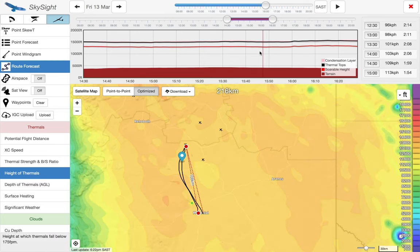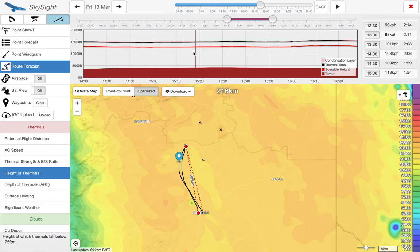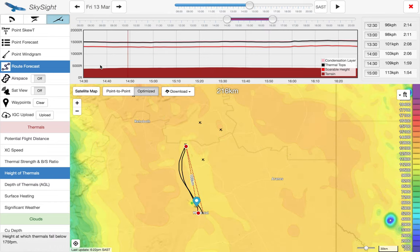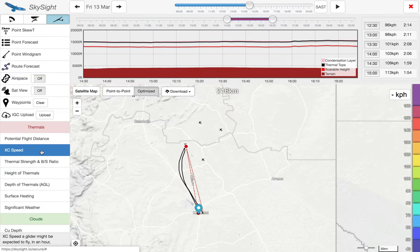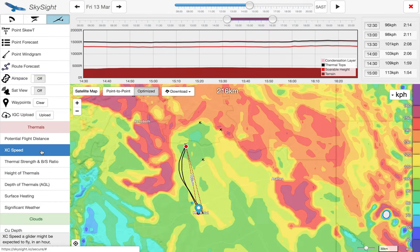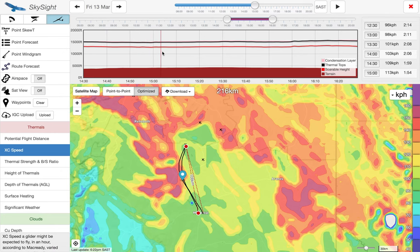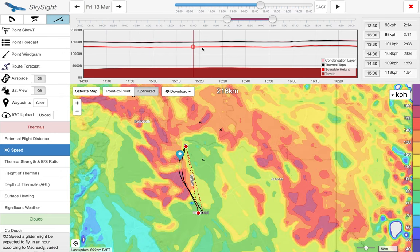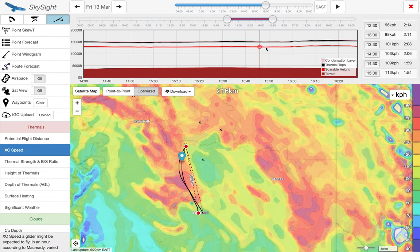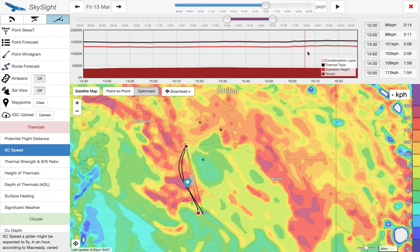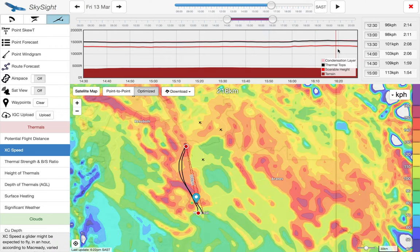Here we can see it's suggesting we go quite a bit off track — it looks like the thermals may be a little weaker in this area. We can look at the XC speed chart, which shows the speeds it thinks we're able to achieve, and now we can see why it wants us to go off track. It thinks there are much faster conditions out to the side, probably some cumulus, so going out via the cumulus and back to Mariental through the cumulus again will give us a much faster run than going point to point.